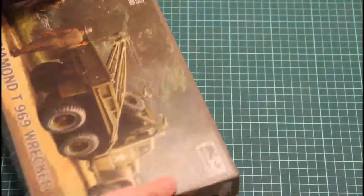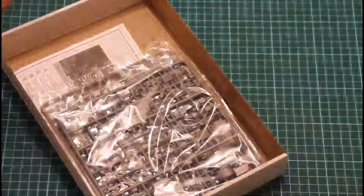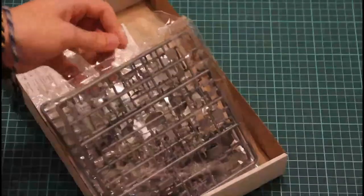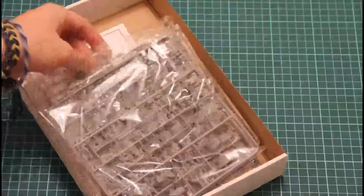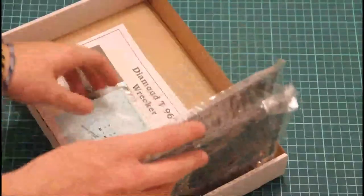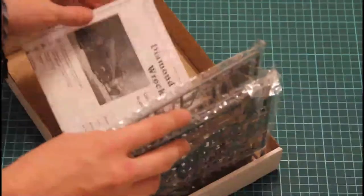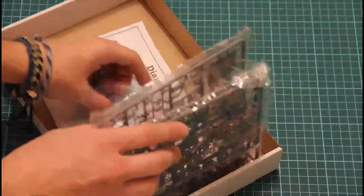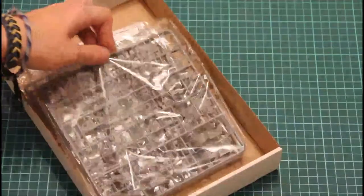It's a classical top opening box. We have inside accurately, carefully packaged sprues, assembly manual, towing cable and that's all. Let's begin from the sprues.